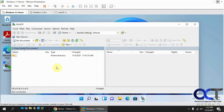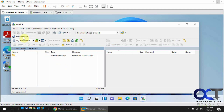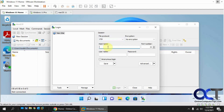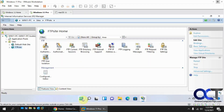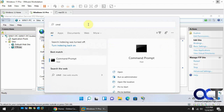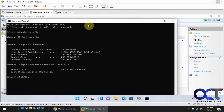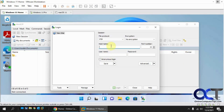Now we'll go to another Windows 11 computer and connect to the FTP site. I have WinSCP installed, but you could use FileZilla, Command Prompt, or any FTP client. Create a new session, set the protocol to FTP, and enter the host's IP address. Go back to the server, open Command Prompt, run 'ipconfig', and note the IP address — in this case 192.168.150.203.